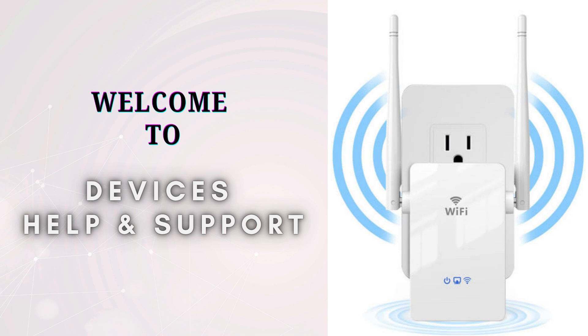Welcome to Devices Help and Support, your ultimate destination for everything related to device setup, troubleshooting, and optimizing your tech experiences.